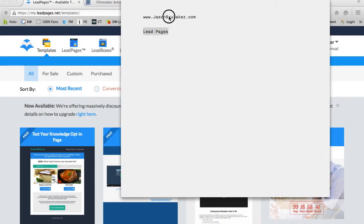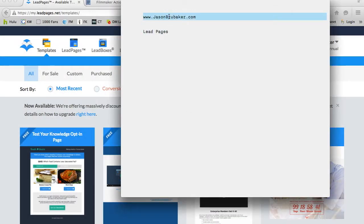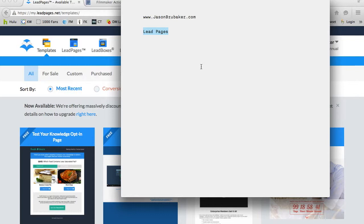Hi everybody, Jason Brubaker with jasonbrubaker.com. Today I want to talk to you about some software that I utilize every day, both for my business as well as, frankly, my entertainment. And I think you'll see what I mean in a second.